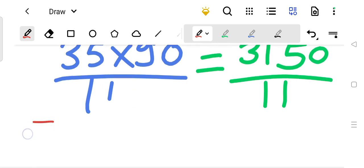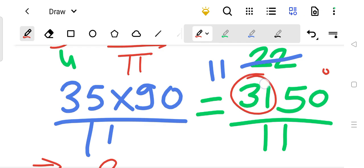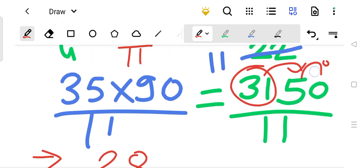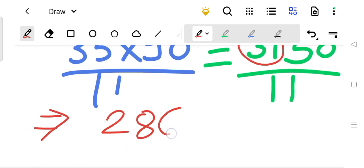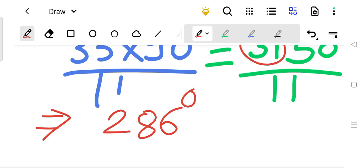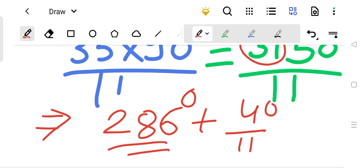The final answer must be expressed in degrees, minutes, and seconds format. First, divide 3150 by 11: 11 times 2 is 22, remaining 9; bring down to get 95; 11 times 8 is 88, remaining 7; bring down to 70; 11 times 6 is 66, remaining 4. So 286 degrees complete, with 4/11 degrees remaining. The final answer so far is 286 degrees plus 4/11 degrees.